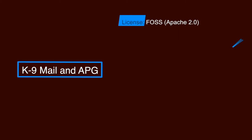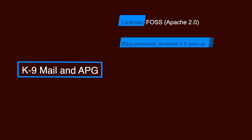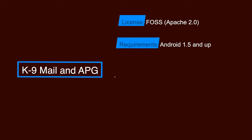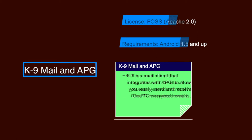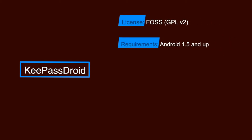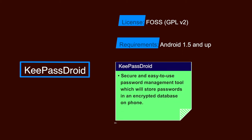K-9 Mail and APG - again these are FOSS software and the requirements are Android 1.5 and upper versions. K-9 Mail is a mail client that integrates with APG to allow you to easily send and receive GnuPG encrypted emails. Another app is KeePassDroid. It is also a FOSS software and the requirements are Android 1.5 and upper versions. It is a secure and easy to use password management tool which will store your passwords in an encrypted database on your phone.